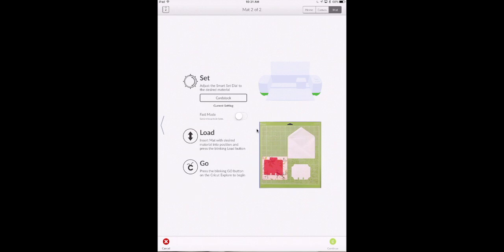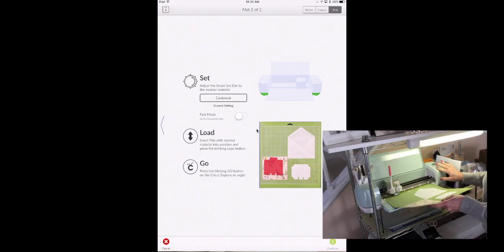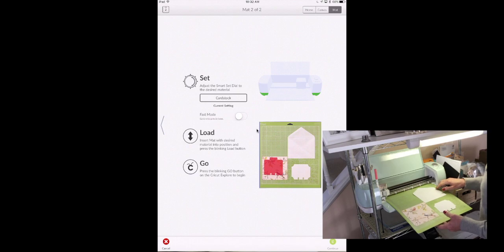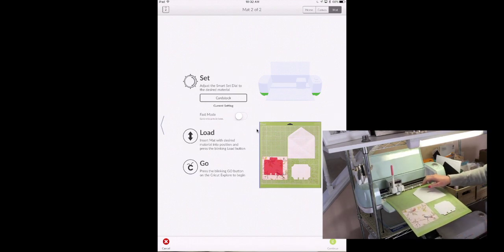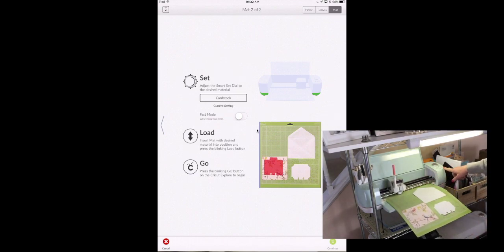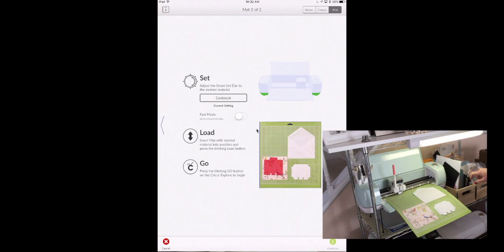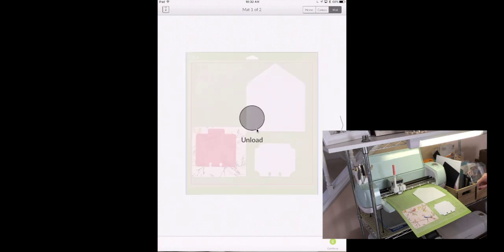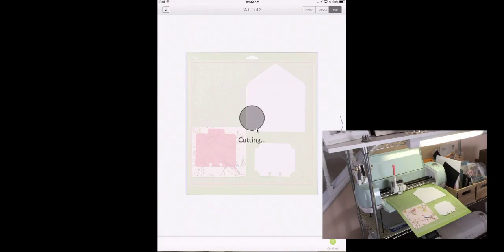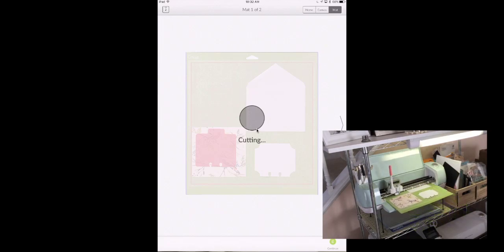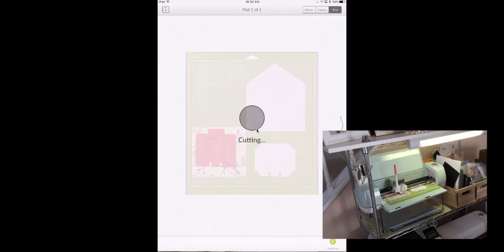And we're going to load our mat. You can see I have the envelope open so that it won't move. And I am in great shape. And it says to click go. I'm going to go ahead and put my pen in there. Unlock it. And click go.